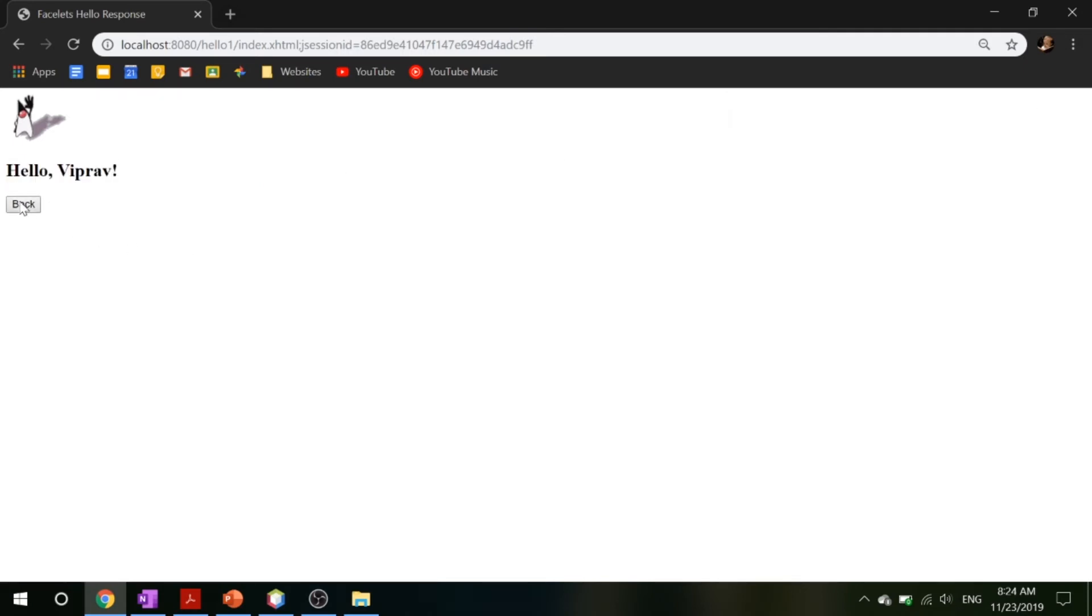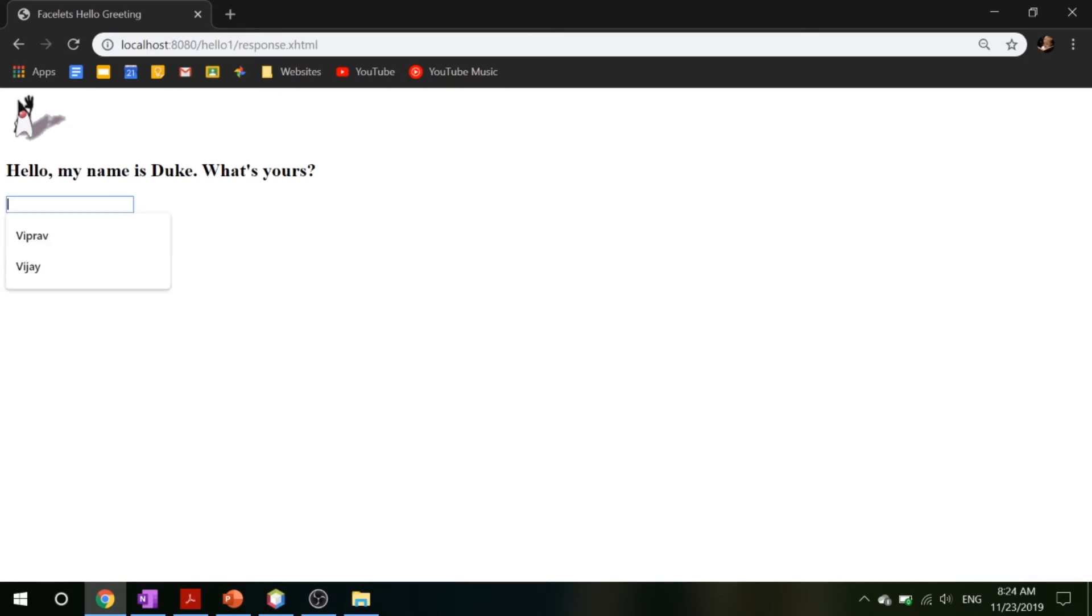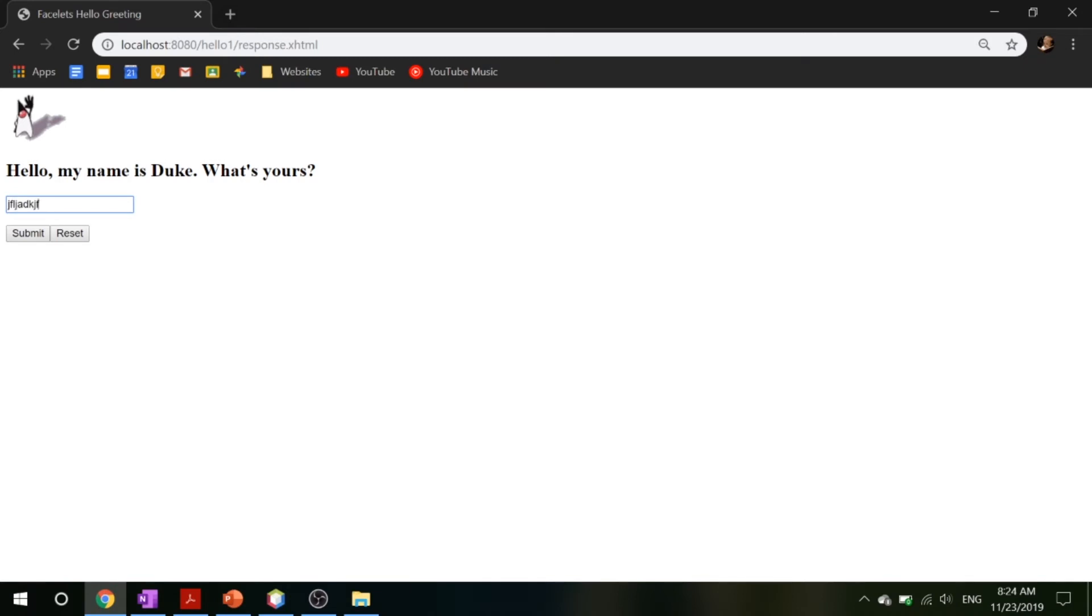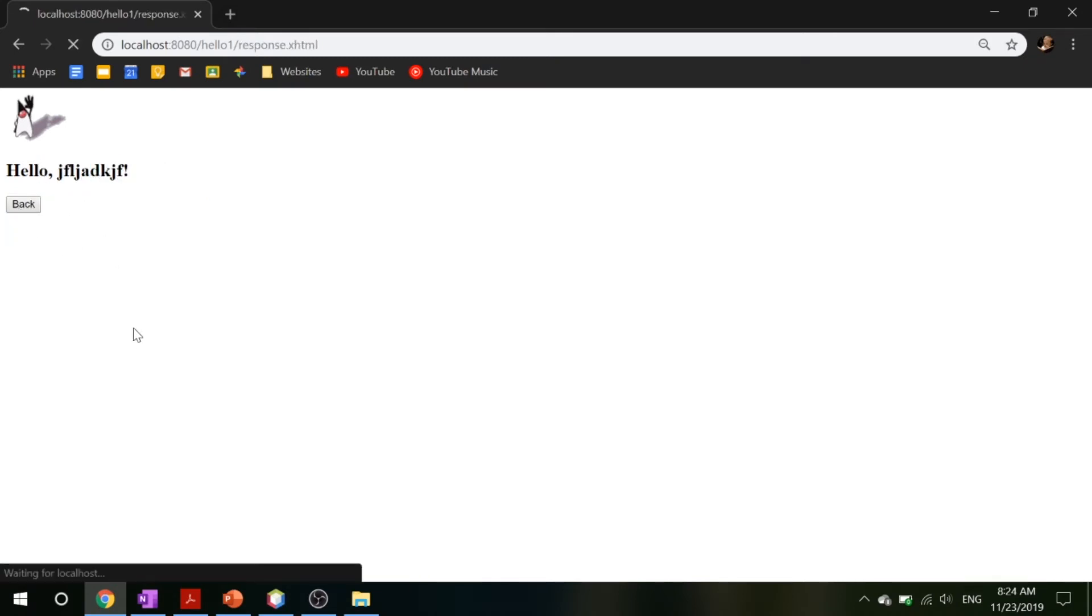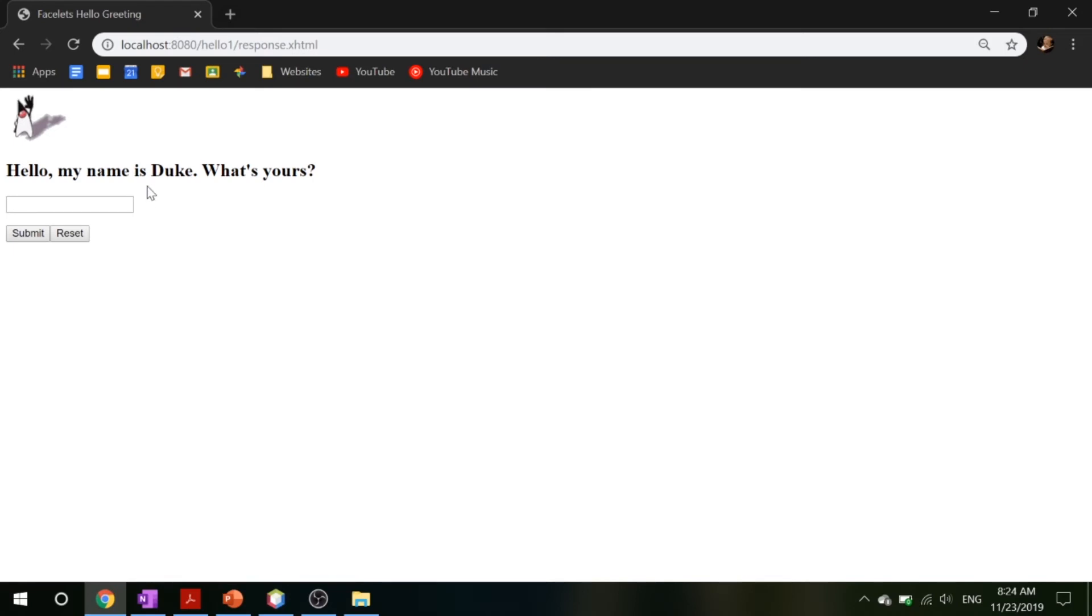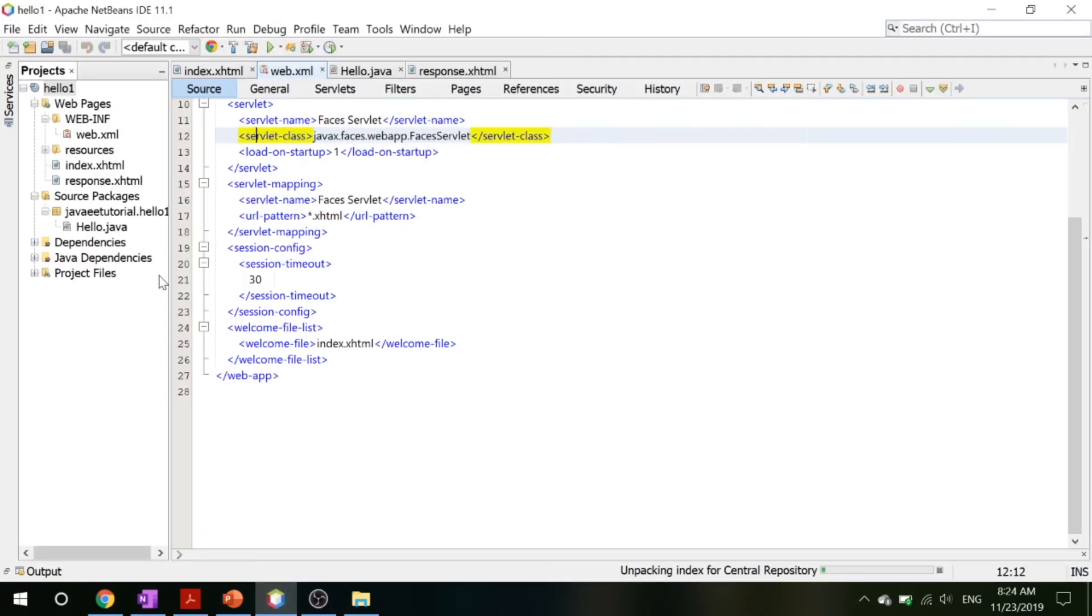Now you can go back and you can put in something else, let's say some gibberish, and you can reset it and submit it, and hello plop. So that's how the hello one example works.